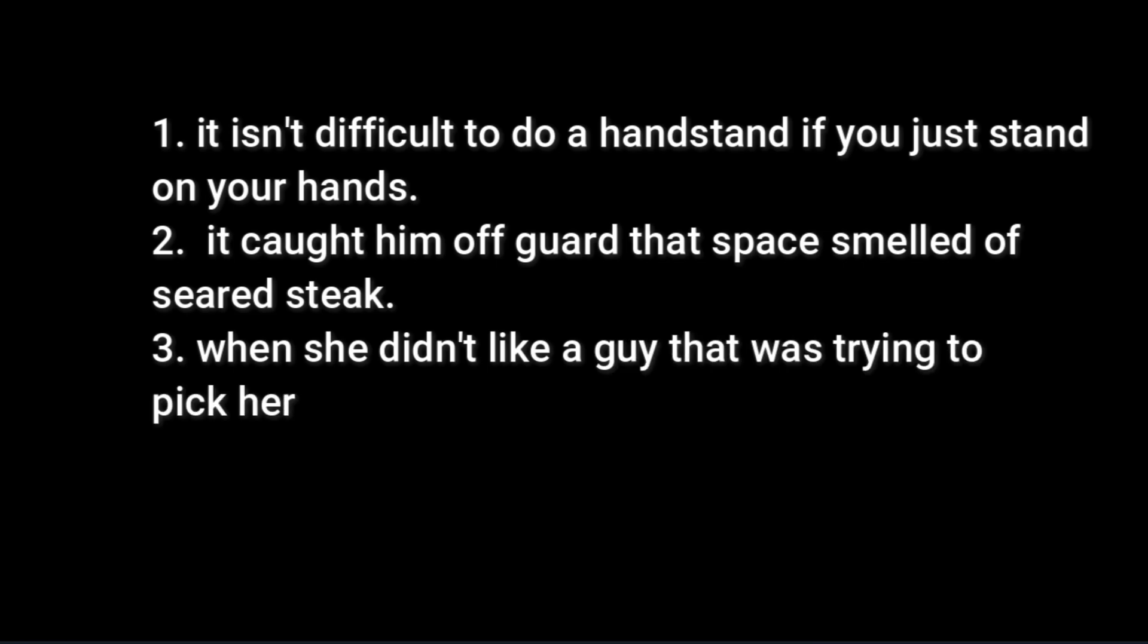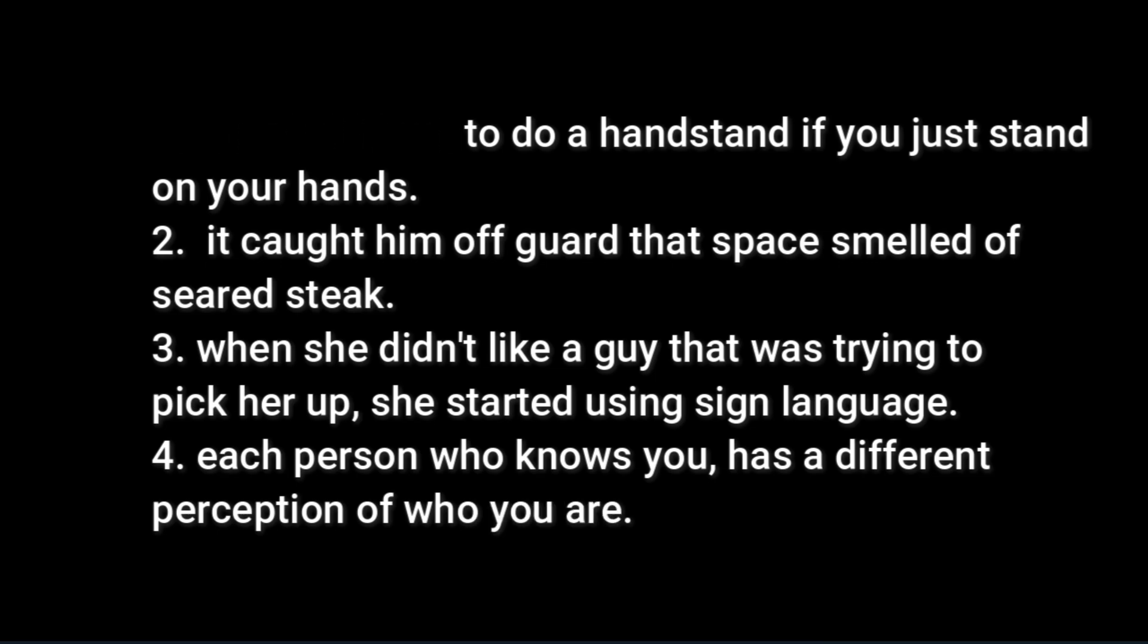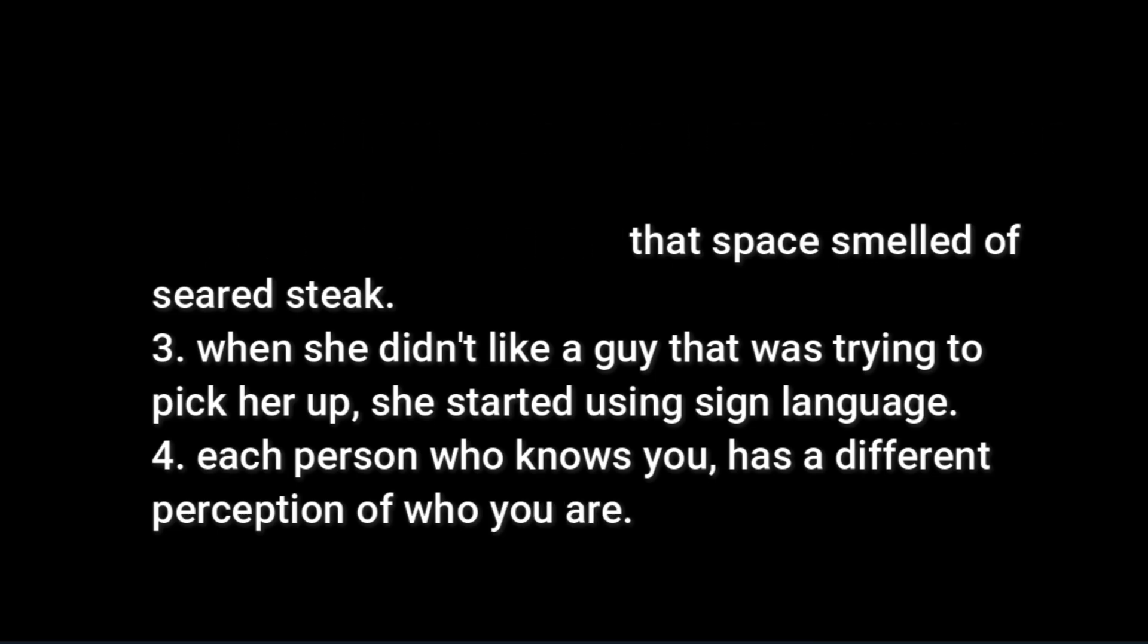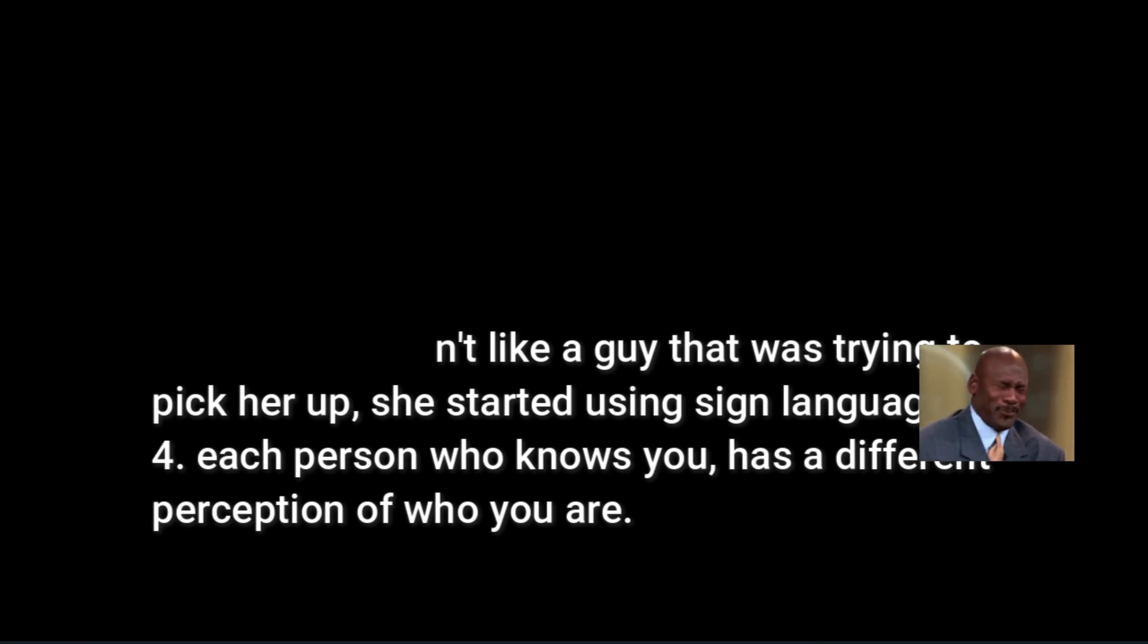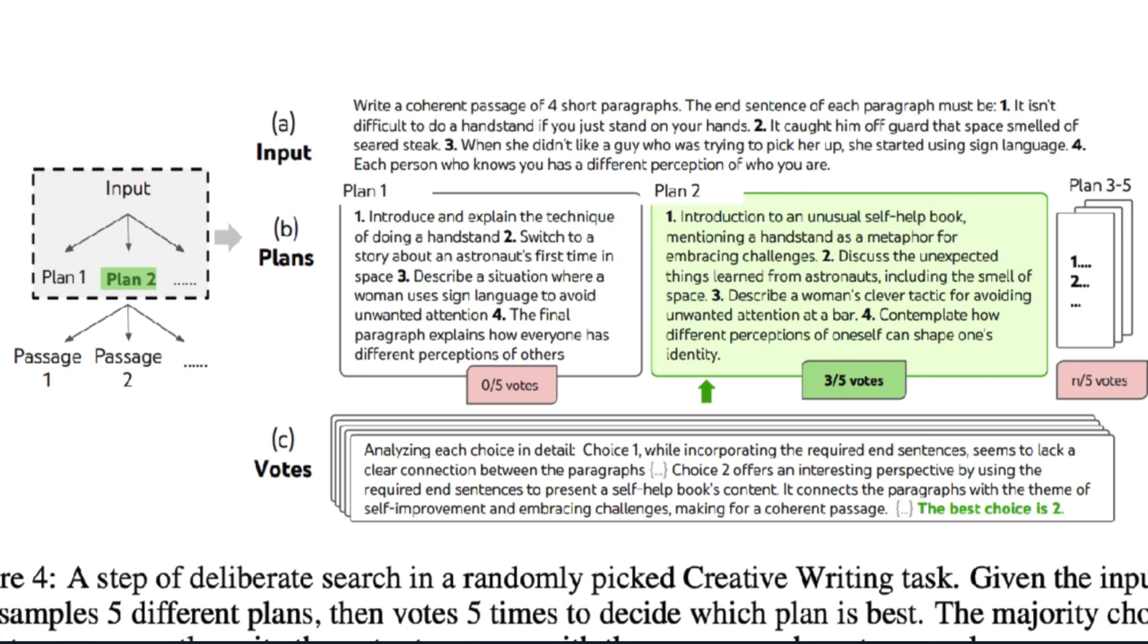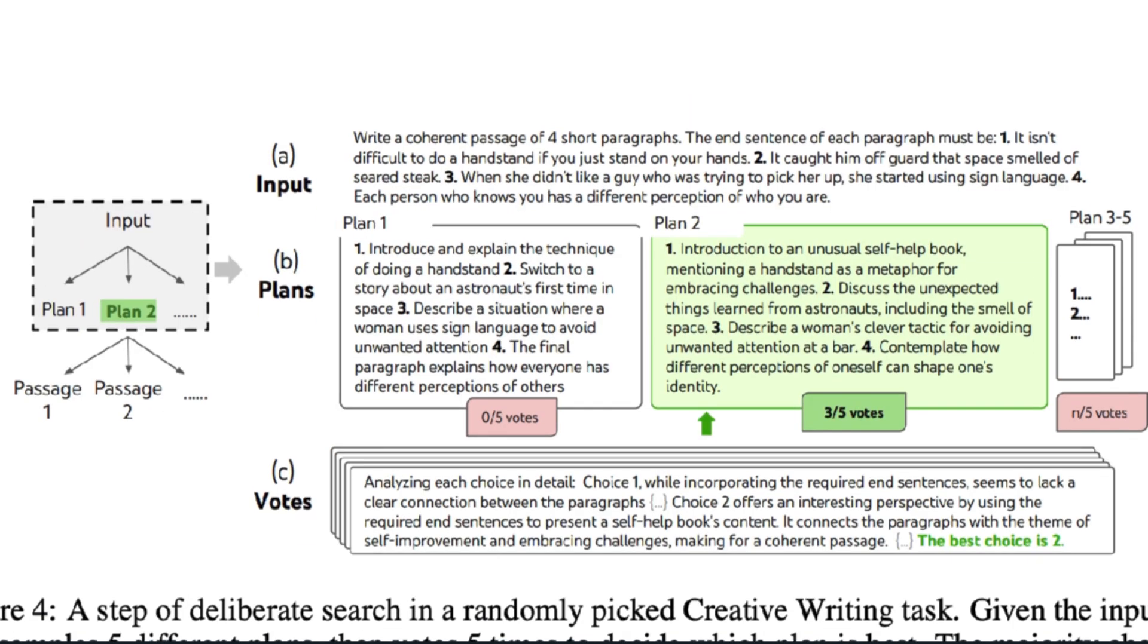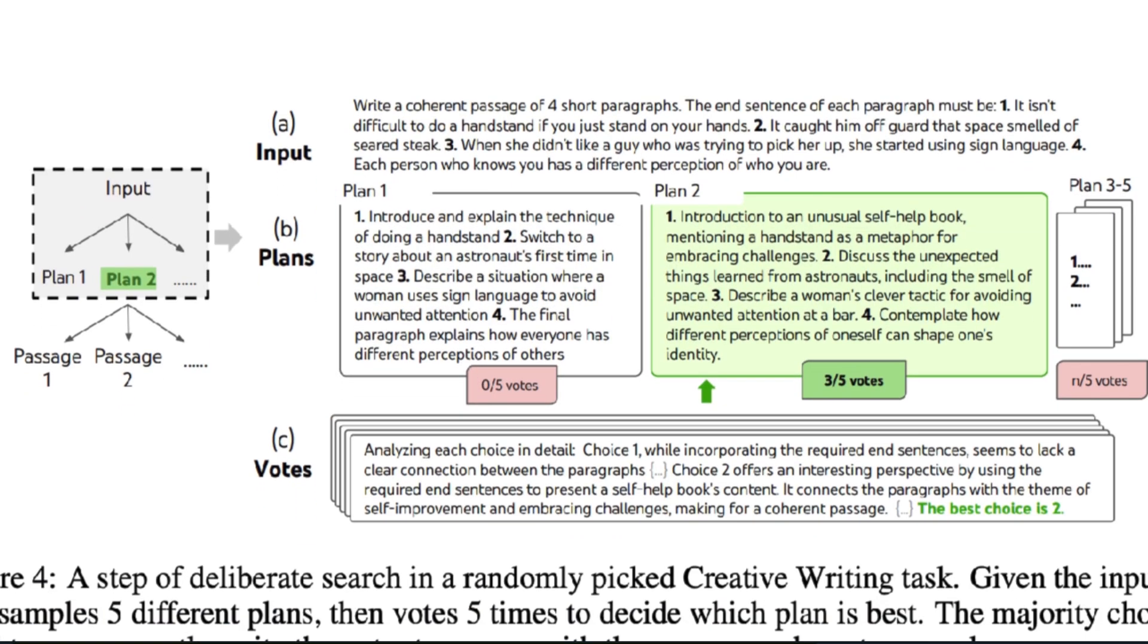It caught him off guard that space smelled of seared steak. 3. When she didn't like a guy who was trying to pick her up, she started using sign language. Side note, I took a second to think about that and that's hilarious by the way. And the fourth sentence is, each person who knows you has a different perception of who you are. So get this, the model generates several plans with the Tree of Thoughts and votes on each plan five times. Plan 1 isn't very coherent at all. And the model realizes this. So Plan 2 wins, and the model decides to present its passage in a self-help context, including using the handstand as a metaphor for embracing challenges and using the different perceptions of oneself to forge a self-identity.